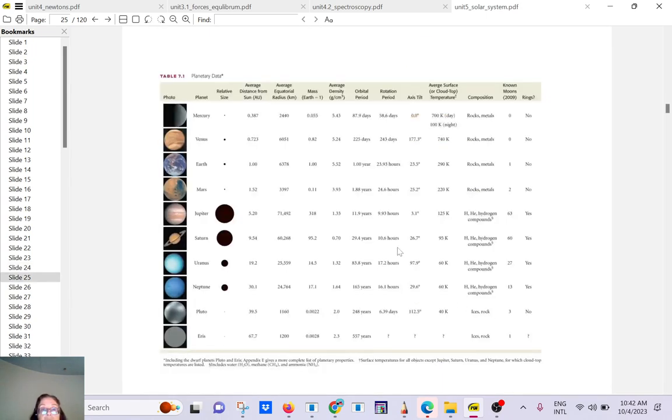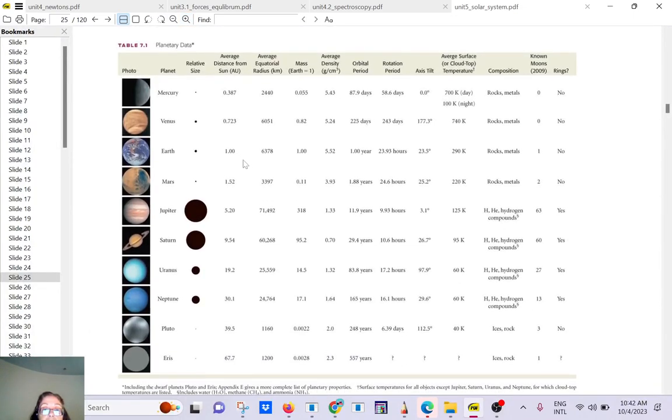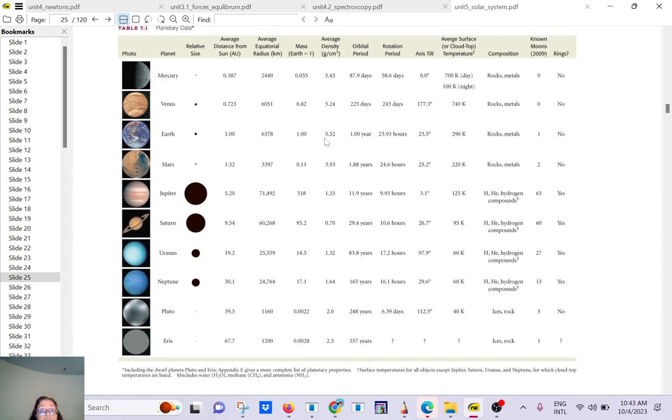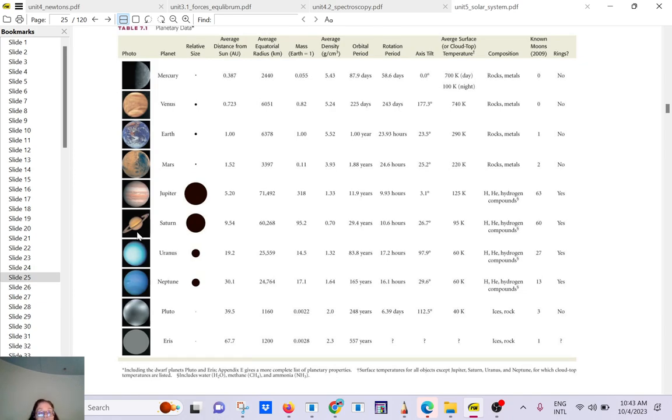So you see all the planets here. And if you look at the density, you see that Earth has the largest density of all the terrestrial planets. So very high density for Earth here, it's above one. Can you tell me which planet has a density smaller than one? Saturn. Very good. So it means if you had an ocean, large enough, Saturn will float. And maybe you will see the ring like a buoy around Saturn. But you see that the density is smaller than one. So that means it will float if you have it in the ocean of water.